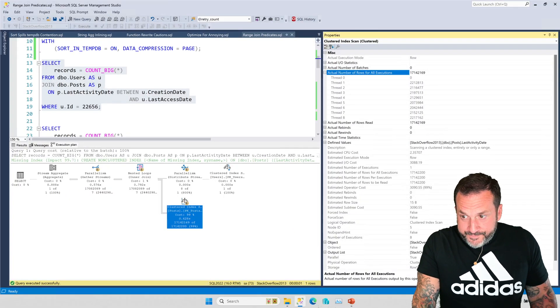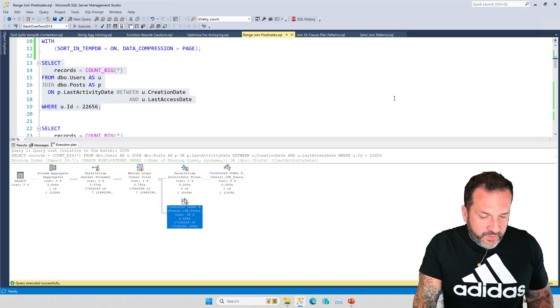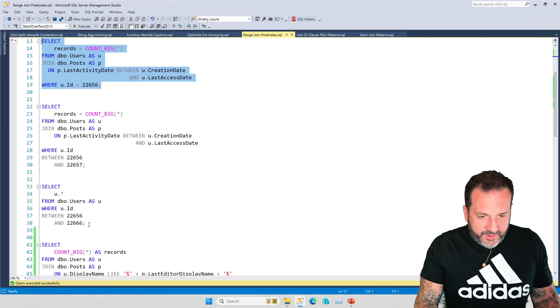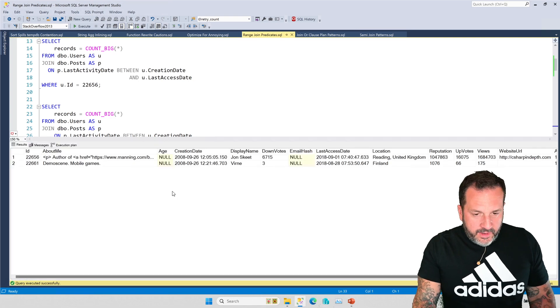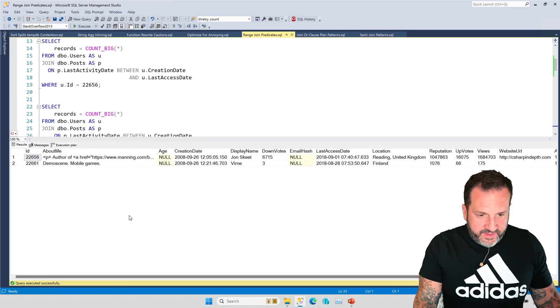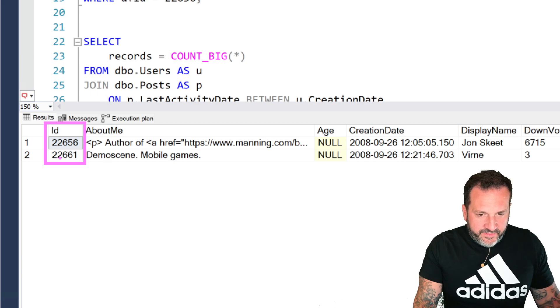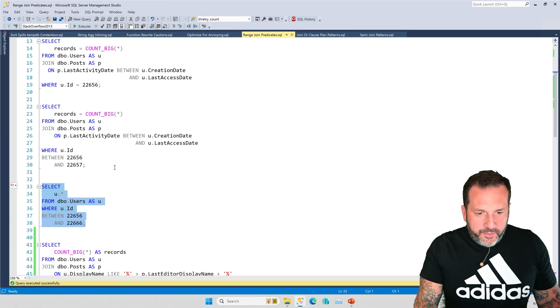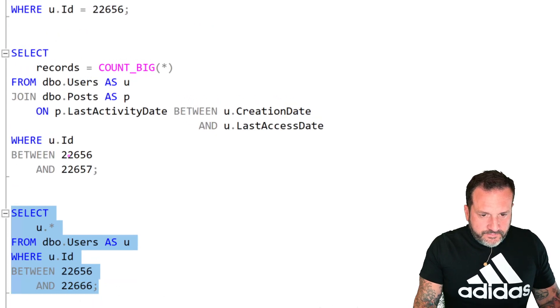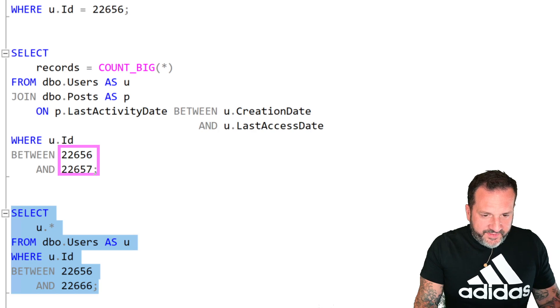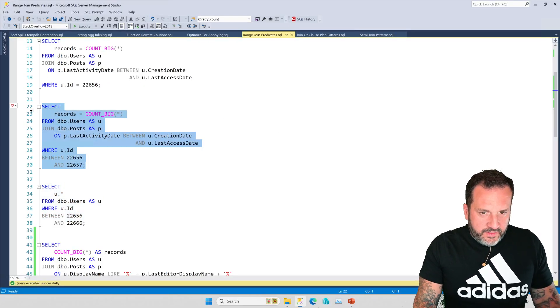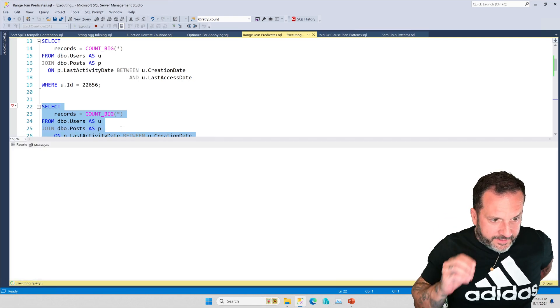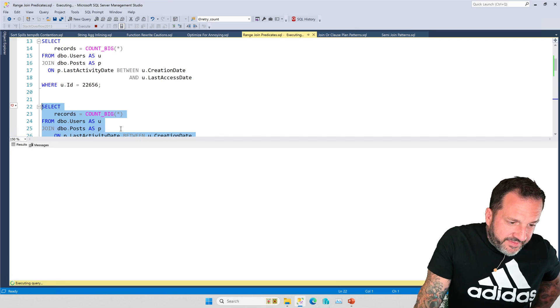So that's cool. So what happens when you don't guarantee one row? So the first thing I want to show you is that if we look at all the users in the users table whose IDs are between 22656 and 22666, there's only one other of them, right? There's only one other ID in there.